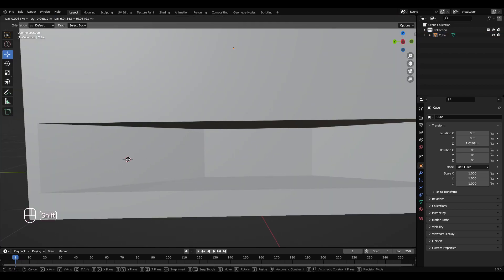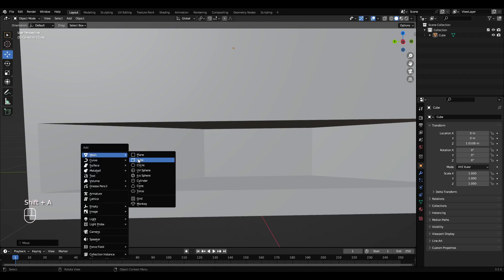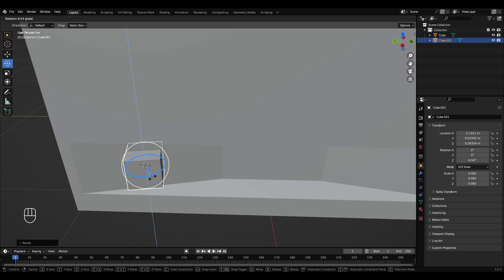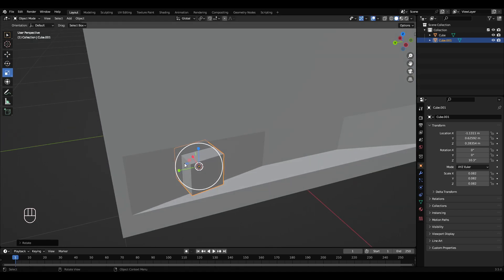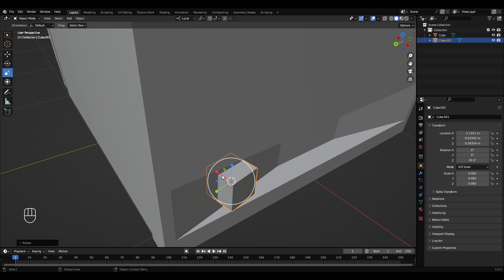Hold shift and right click to move the 3D cursor. Place it here. Shift A, get a cube. Scale that cube down. Rotate it so it matches the same rotation as the back. Turn the transform orientation to local so it moves the axis correctly.